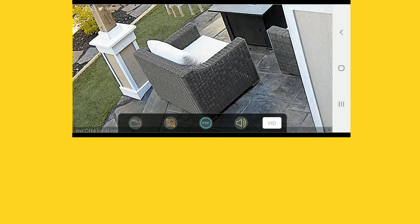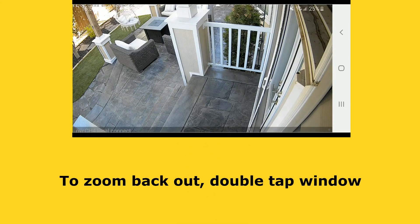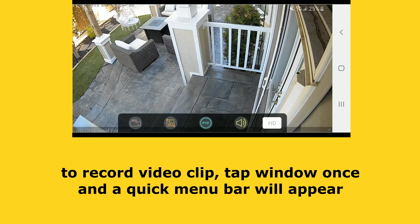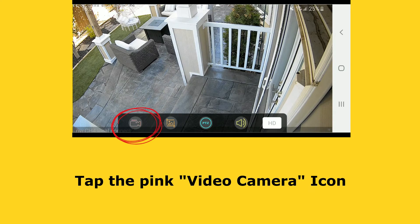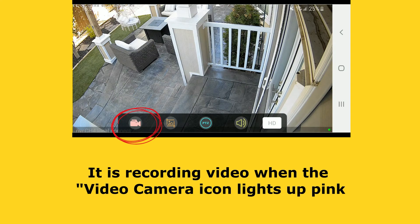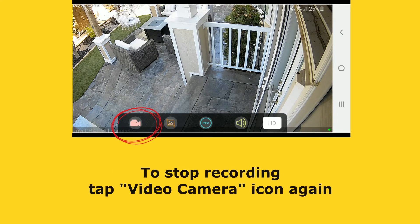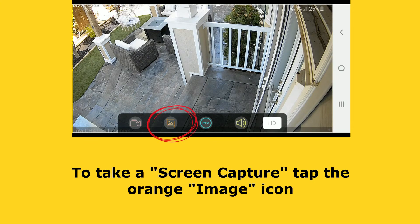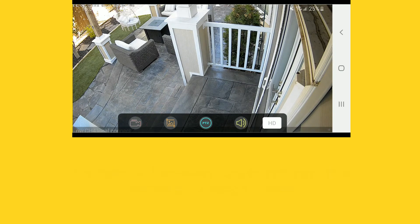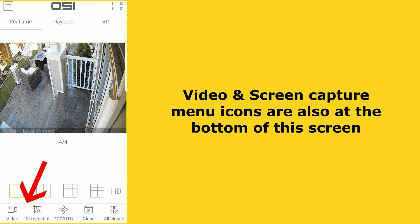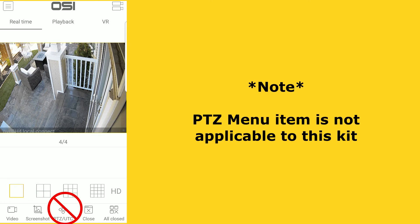If you want to record a video clip, tap the screen once and a quick menu will appear at the bottom. Tap the first icon which looks like a pink video camera. You know it's recording when the video camera lights up fully pink. To stop recording, tap the video camera icon again. If you want to take a screen capture, tap the orange image icon and you will see a message that says 'capture success.' Turn the camera vertically again to see more menu options — the video and screen capture icons are also at the bottom. Note: the PTZ icon is not applicable to this kit.